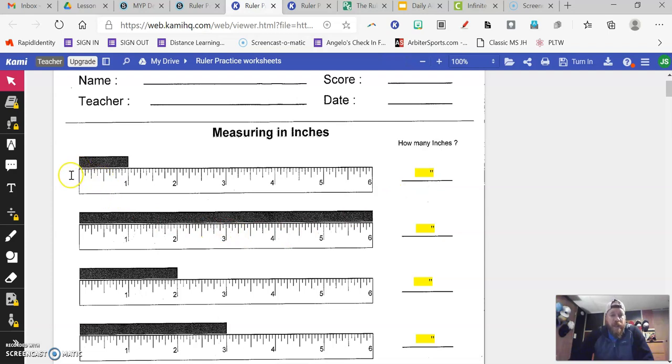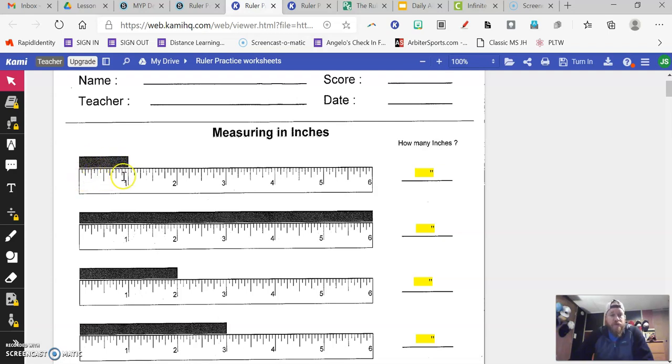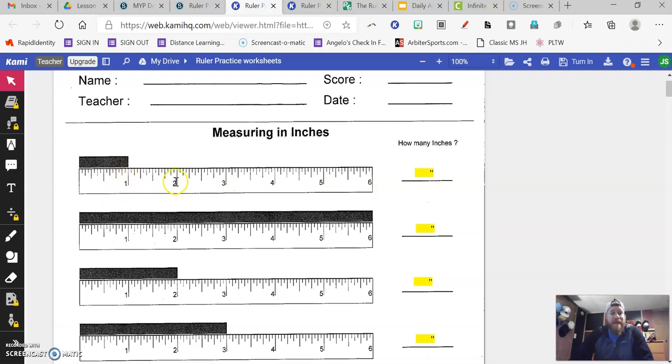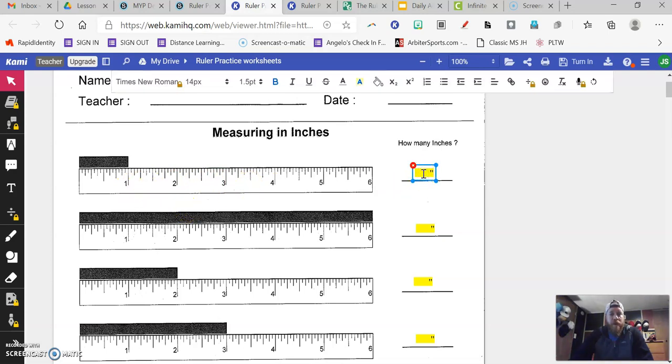So if I look at this first one, I can see this black line, I want to decide how long is this black bar. So on this ruler right here, it goes right to that one mark. We should know on a ruler that these big lines that have one, two, three, and four are whole inches. So we know that this is one whole inch. So I can just type in one inch.